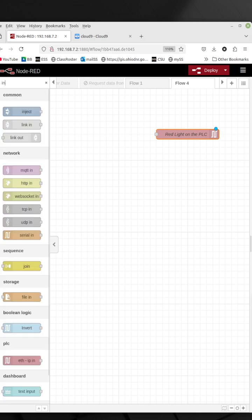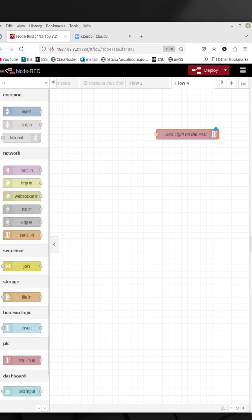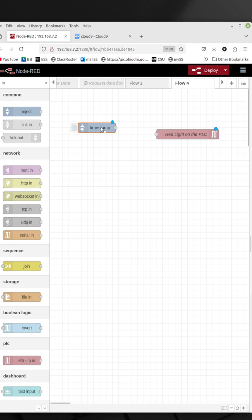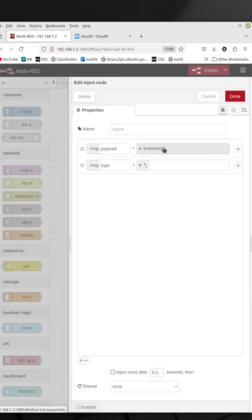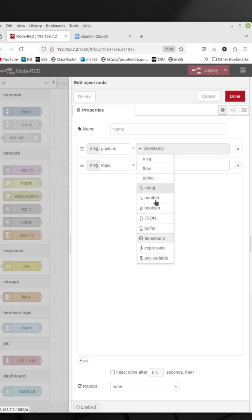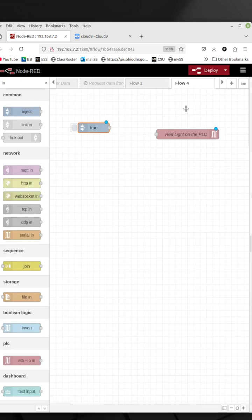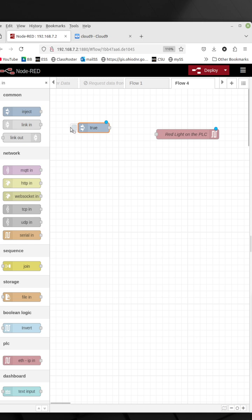Now what I want to do is inject a one or zero or a true or a false into this. I'm going to type up here in my filter IN to get to the inject. I'm going to pull out the inject and the default for inject is a timestamp. I'm going to double click on this and I'm going to choose Boolean. And it'll go to type true, which would be equivalent to a one. So now if I run this, I would inject a true.